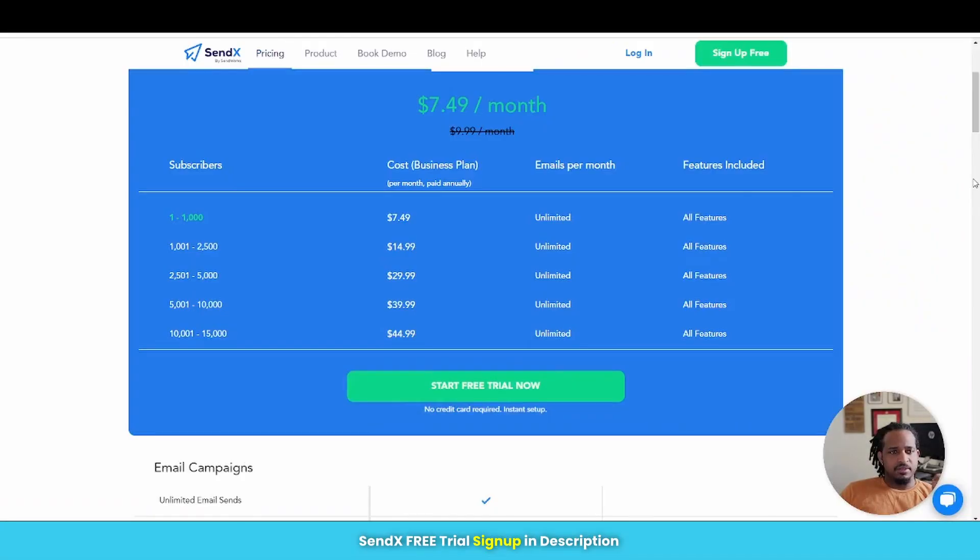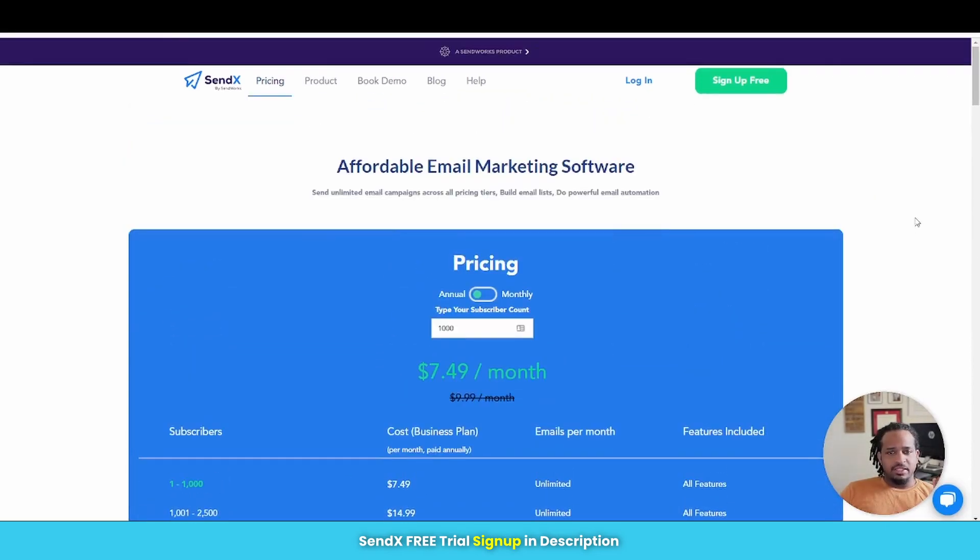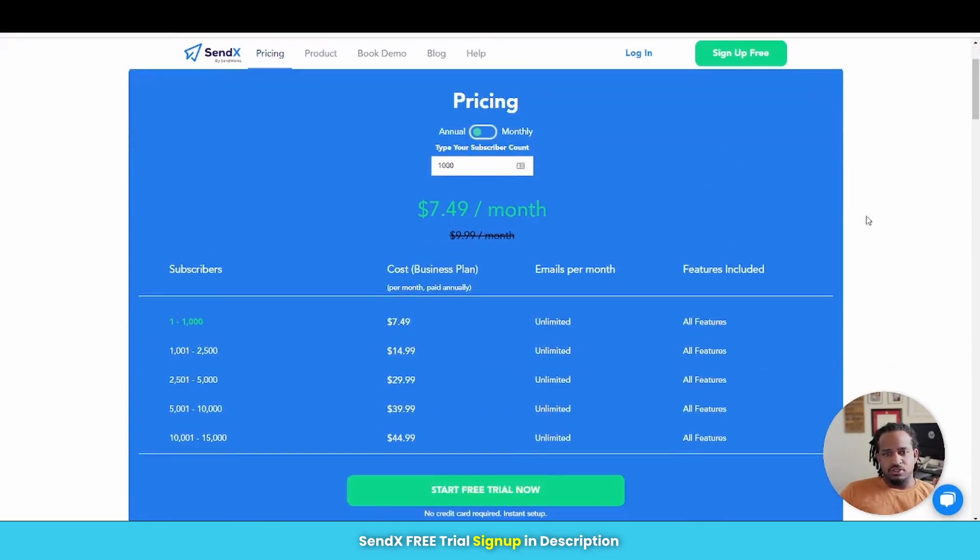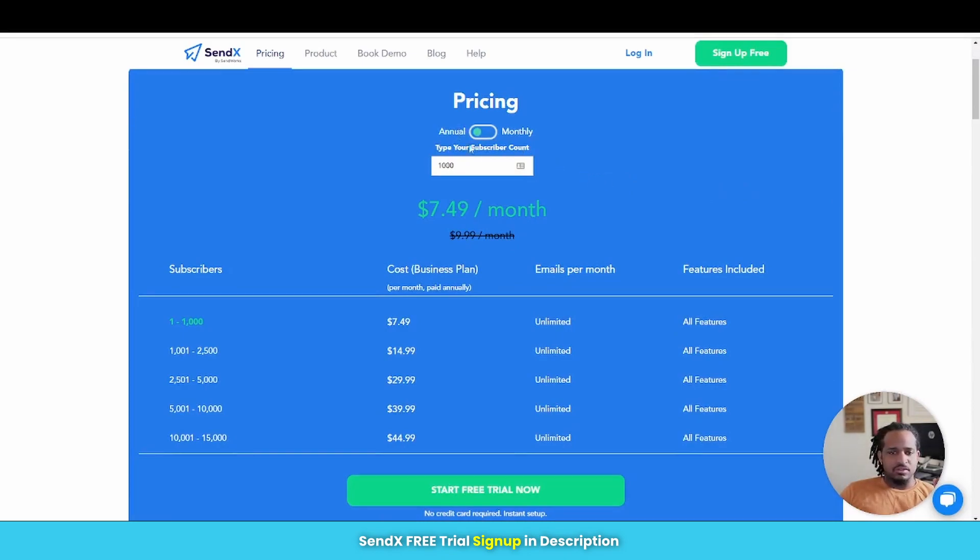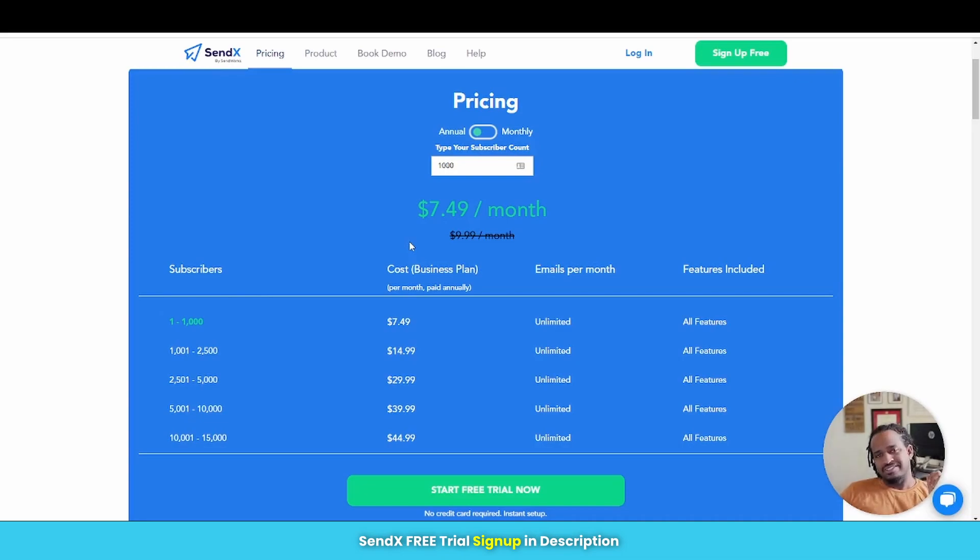All right, so the first email we're looking at is SendX. So here on the pricing page, you can see I have it selected here at annual. And so looking over here at the subscribers list, everything starts off with SendX at $7.49 a month if you are selecting the annual plan.